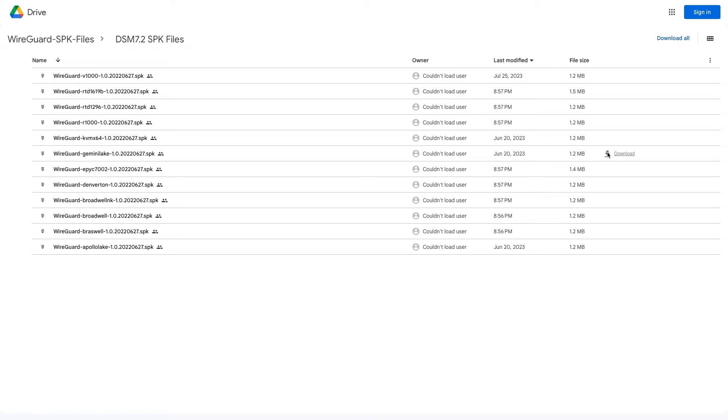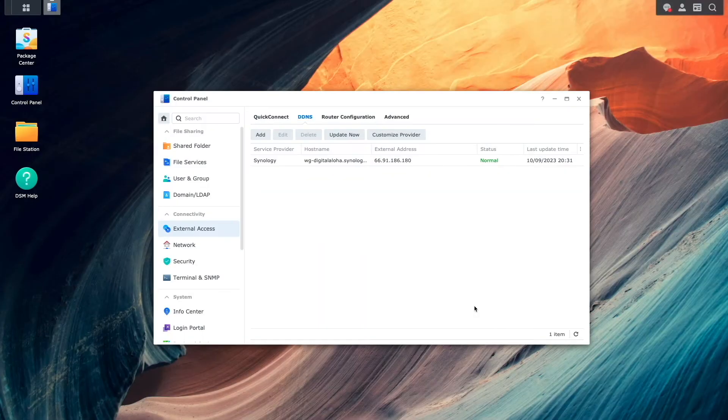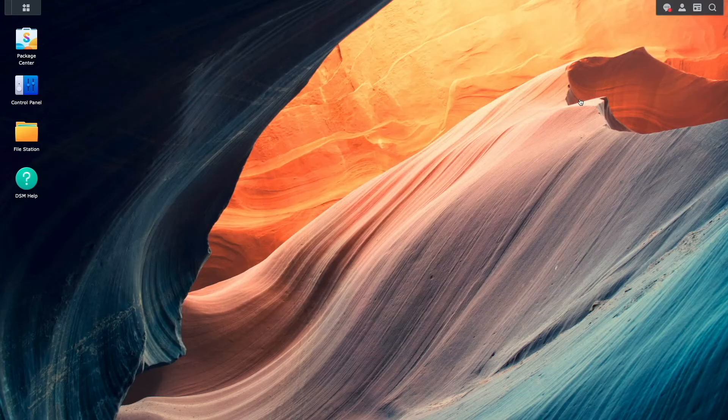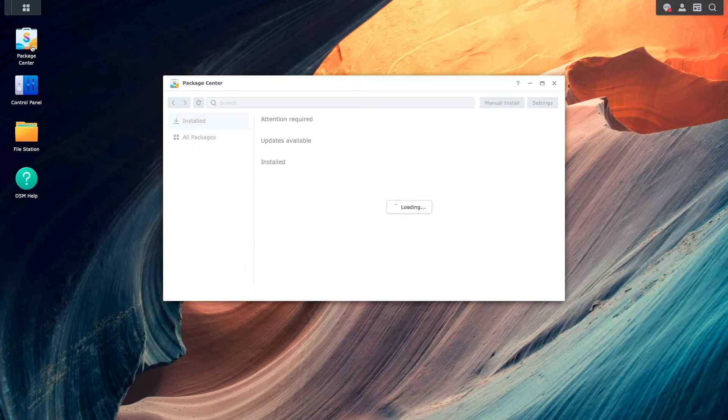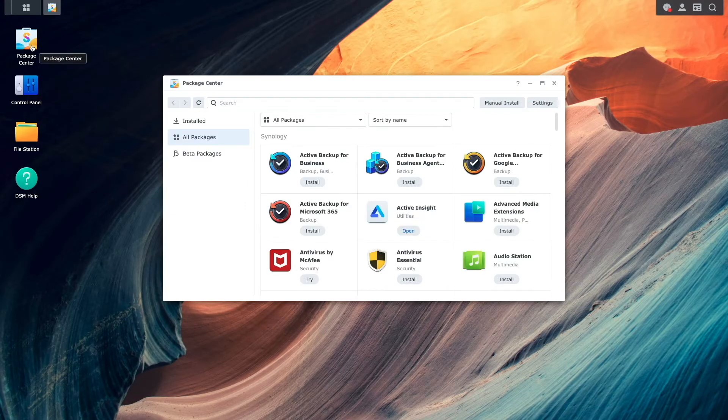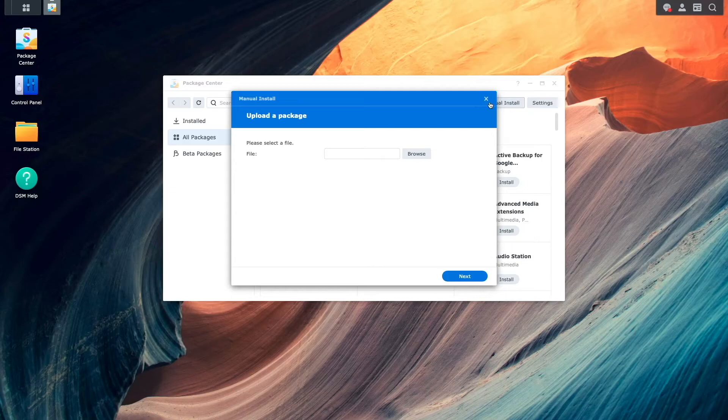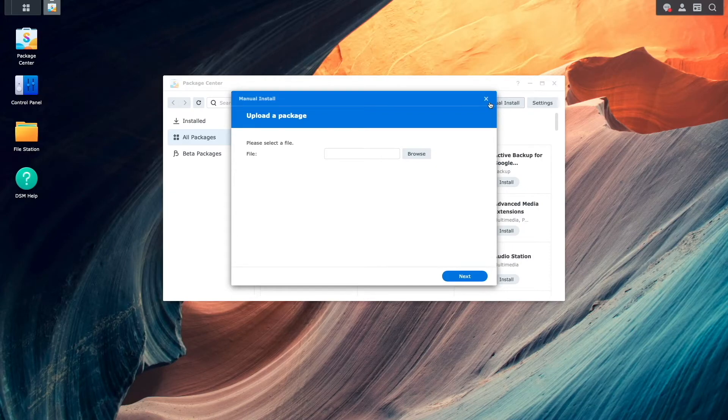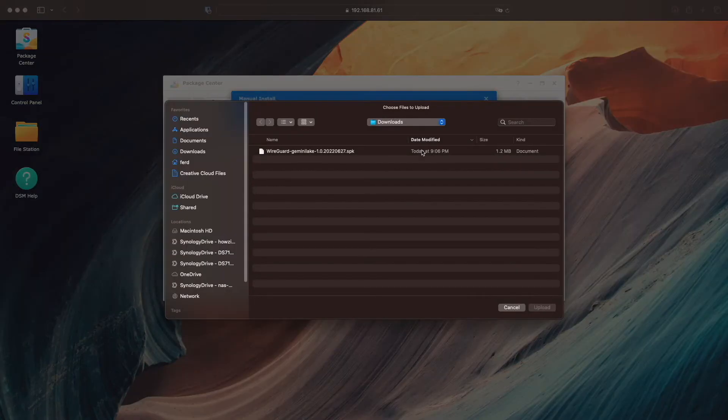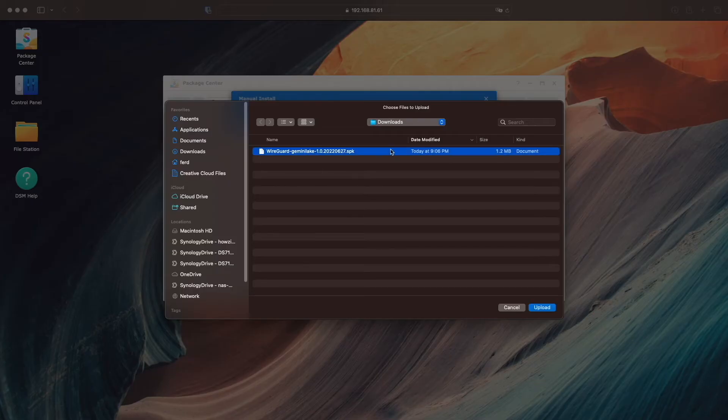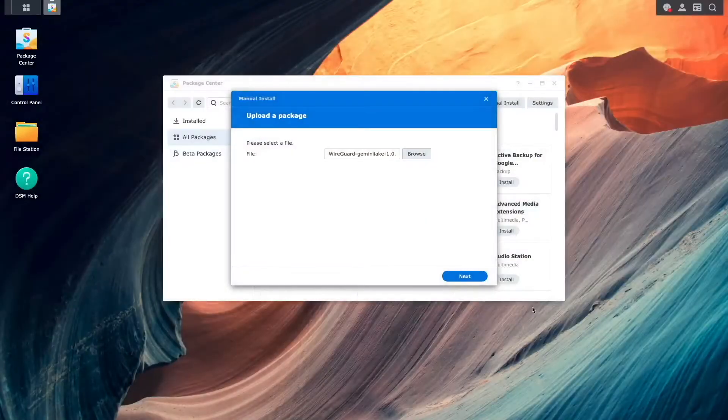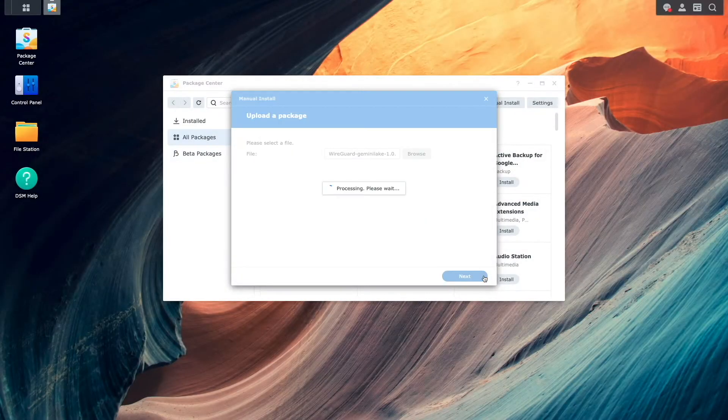At this point, I have the WireGuard SPK file I'll be using, so I'll bring up DSM once again and launch the package center to install the file. Here I'll select Manual Install, then from this Upload a Package window, I'll browse for the SPK file that I just downloaded, upload it to my NAS, and click Next.